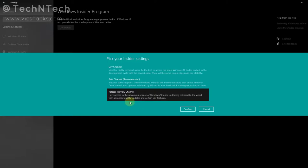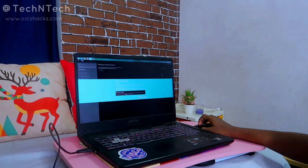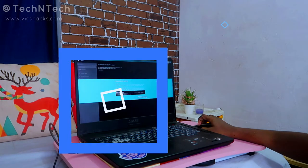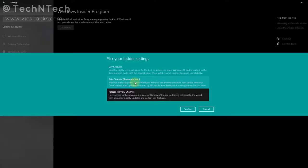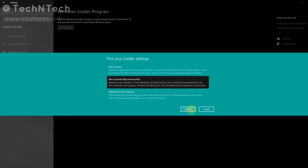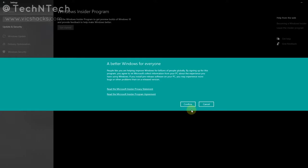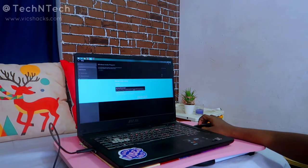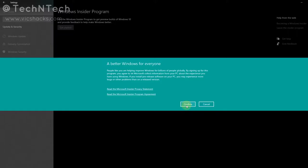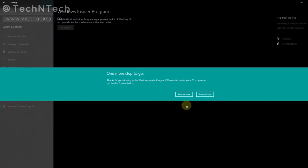The third option is the Release Preview Channel — this is the preview of a release that Windows has already announced. You can get that preview before the update is received by all other users. Now just select the second option, Beta Channel recommended, as it gives earlier updates while also providing validated features only. Click on Confirm.